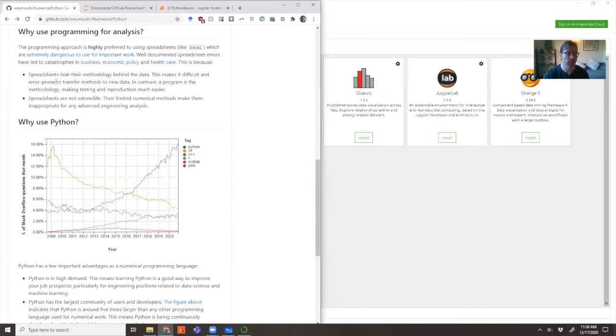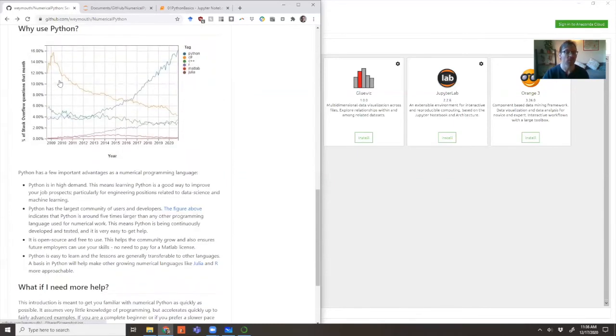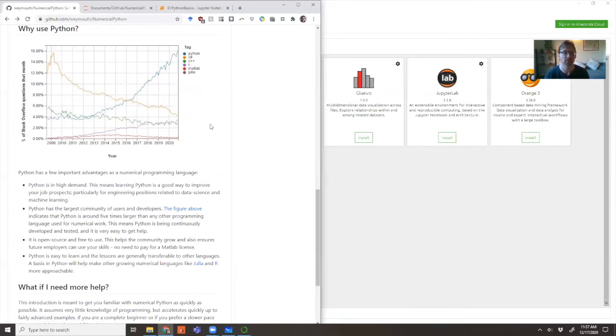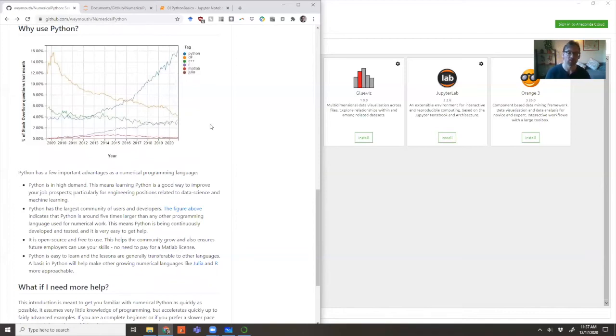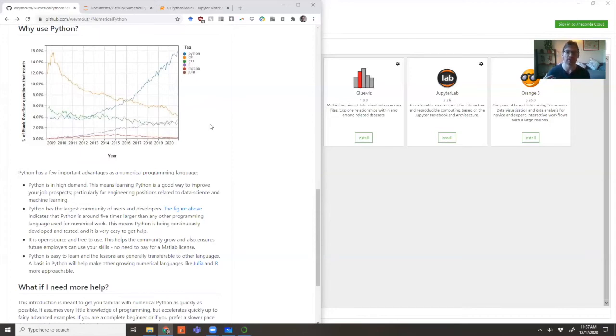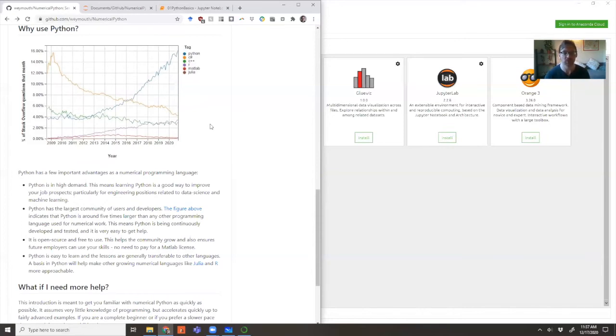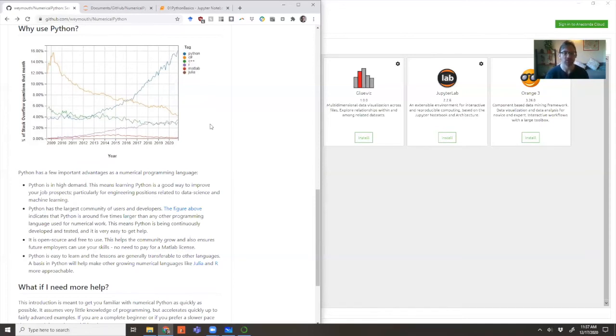Of course, Python is not the only program for numerical programming. There are many excellent alternatives. Python does have some big advantages, which is why we teach it at Southampton. Number one, it's in high demand. It's a really good way to get a job - having this additional skill set in your toolbox means when people ask if you can do data analysis, you can say yes, I've got Python background. I worked on Python projects. This is especially good for things related to data science and machine learning, which are growing fields.